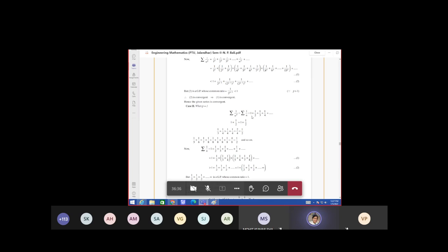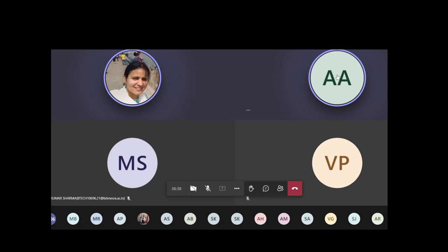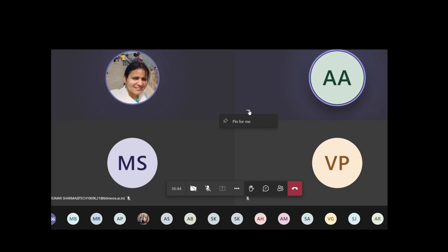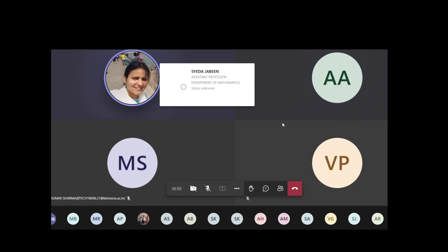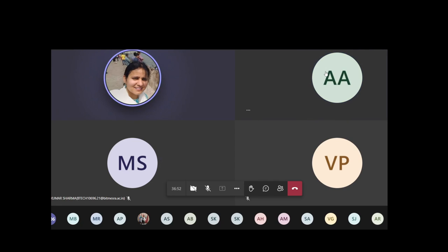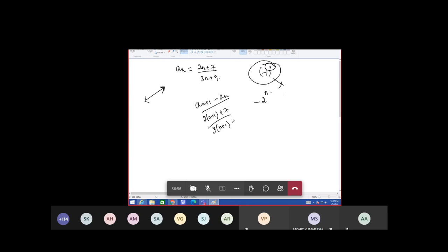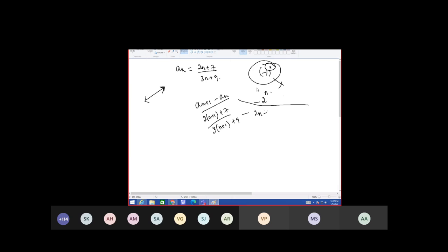How do we know that? How did you prove it? I proved it by taking a(n+1) minus a(n). Yes — you just put the value and see what you are getting. You subtract: you have 2(n+1) plus 7 over 3(n+1) plus 9, minus 2n plus 7 over 3n plus 9. Now simplify it.